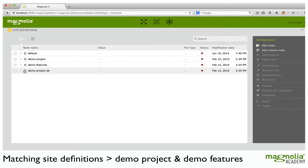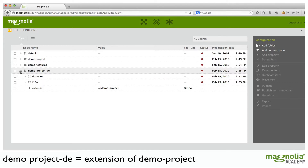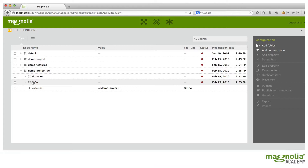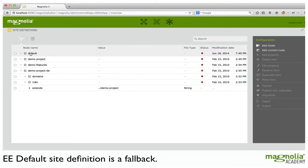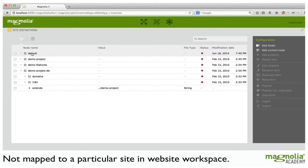Demo Project, Demo Features. Demo Project DE is just an extension of Demo Project where the domain and i18n settings have been overridden. Default is a special site definition used by the system as a fallback. It applies to every site that has no specific site definition, meaning the default site definition is not mapped to any particular site in the website workspace.